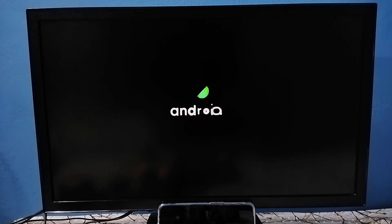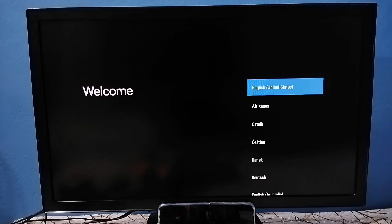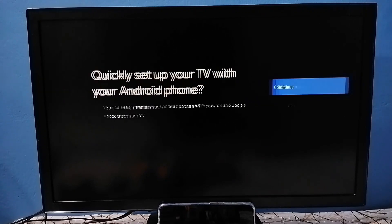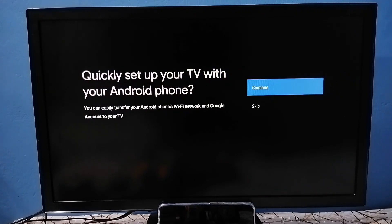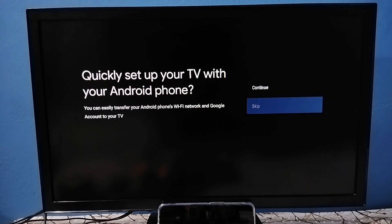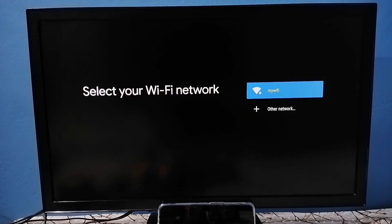See now it's restarting. Okay, now hard reset has been completed. Then we need to set up TV from the beginning. Select language here, then select no. Here we need to select Wi-Fi network or mobile hotspot.